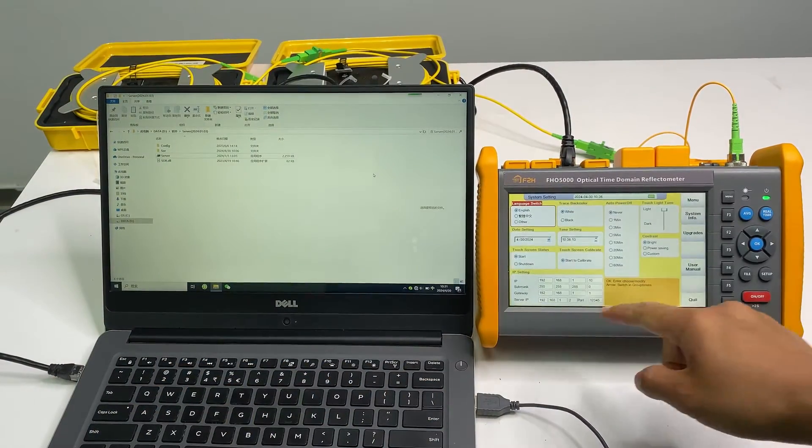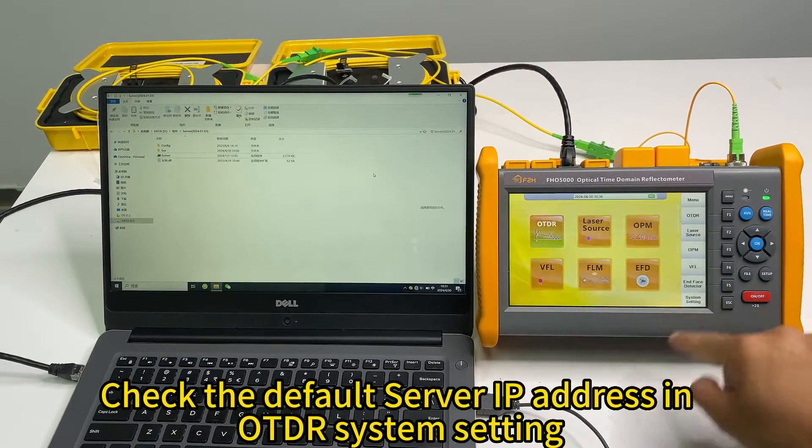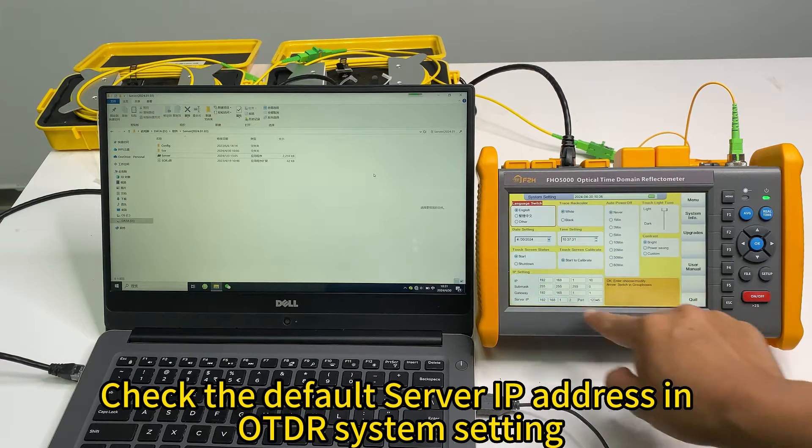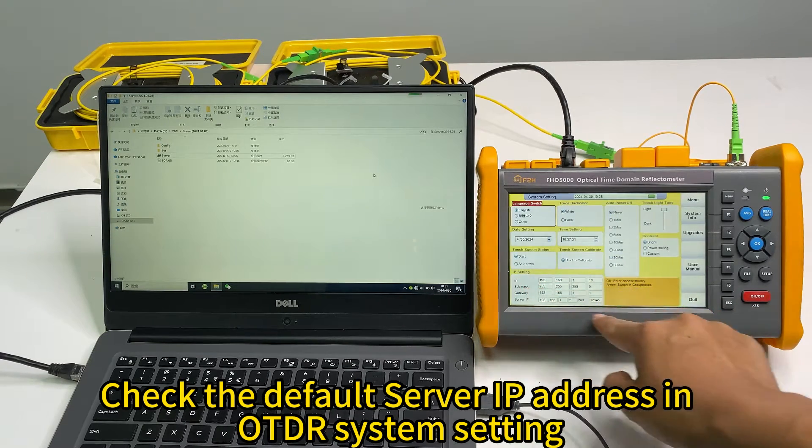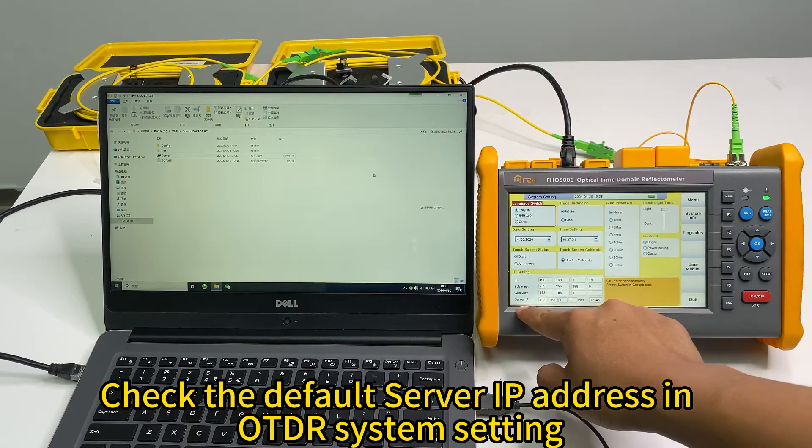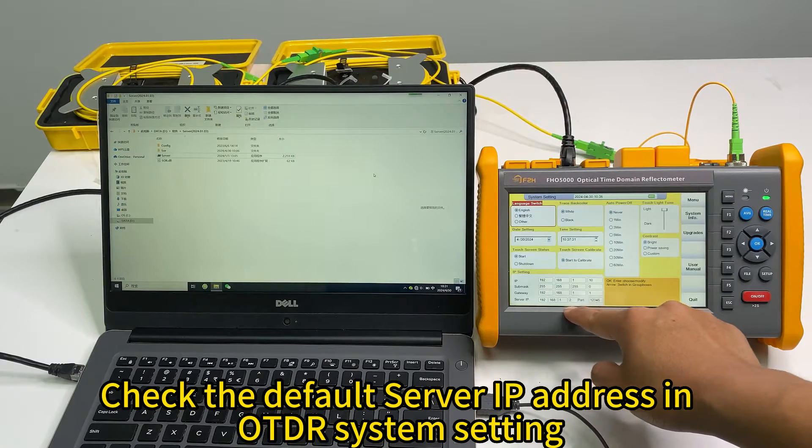And here, in the OTDR system setting, here is the IP setting, and the default server IP is this.